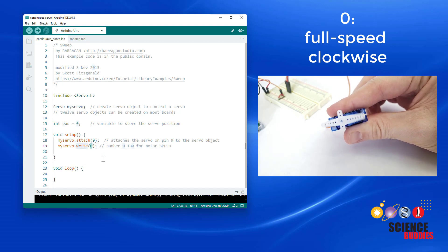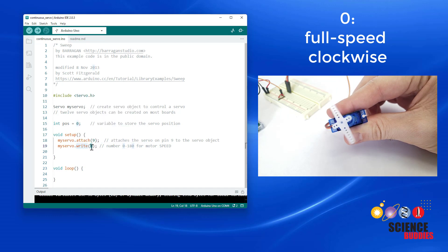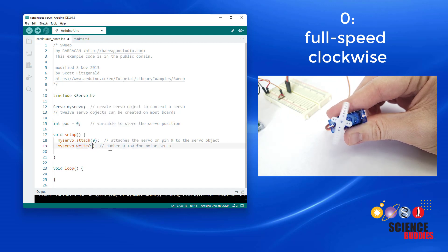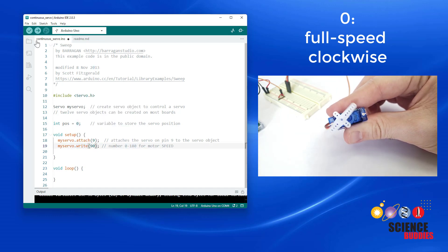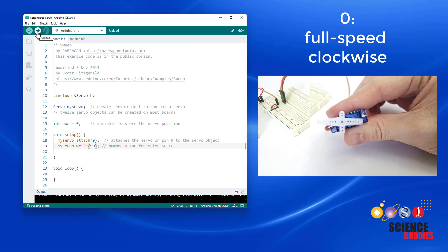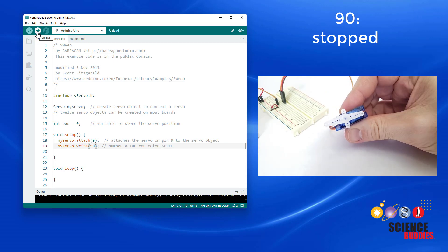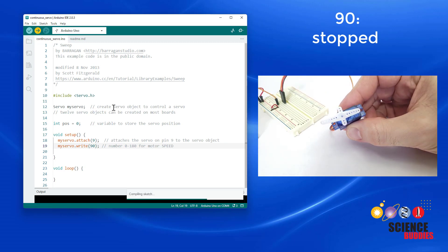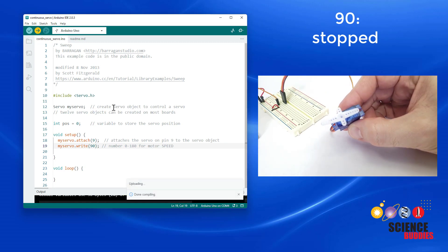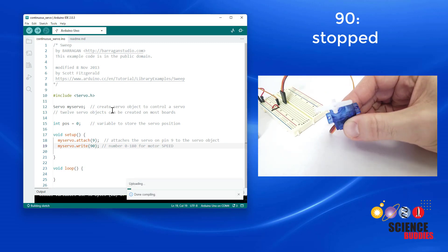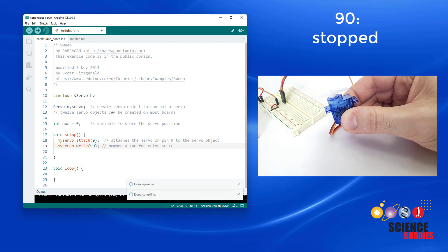If we want to make it stop, we need to enter a number in the middle of that range, 90. So if we send a 90 to the motor and re-upload the code, that is going to make it stop rotating, as you can see here.